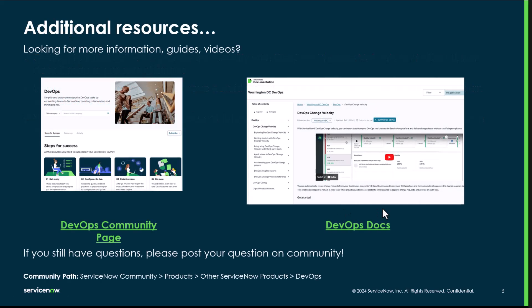For additional resources, if you're looking for more, please go to our DevOps community page. We have a lot of great resources there. And of course, you can reference our product docs as well. If you have any questions, please post your question to community and we'll be sure to answer it. Thank you very much.